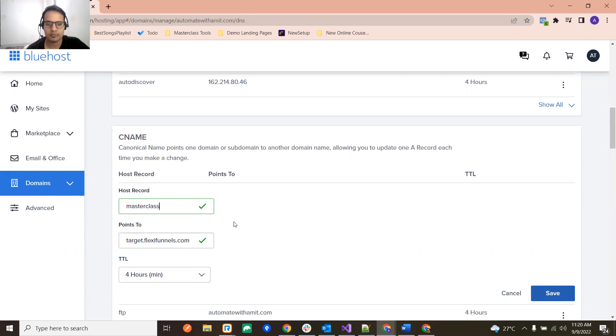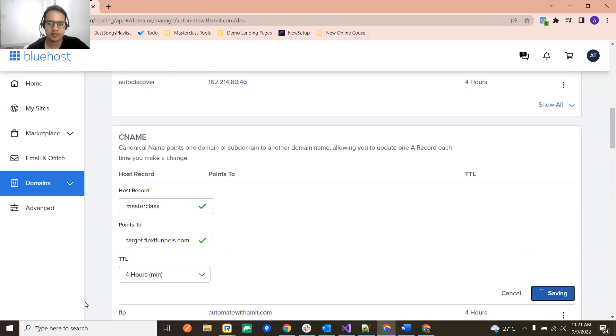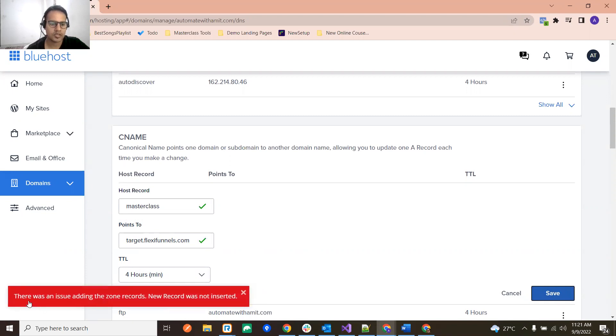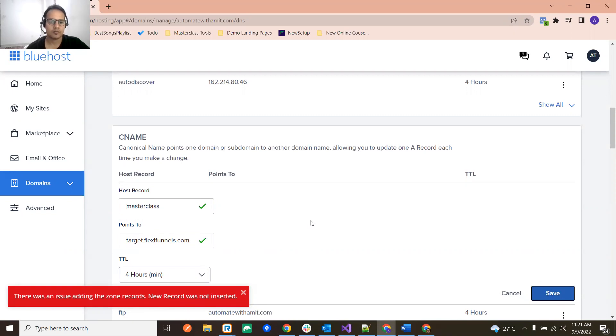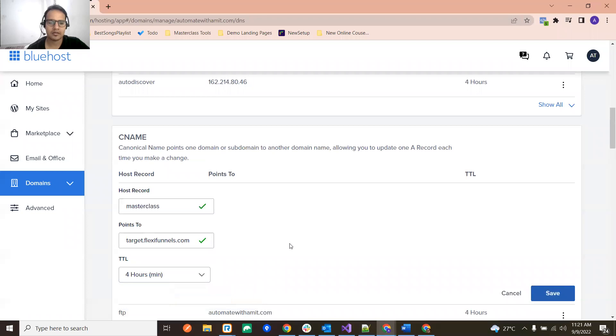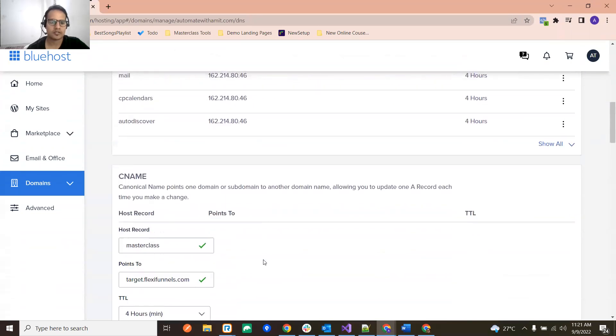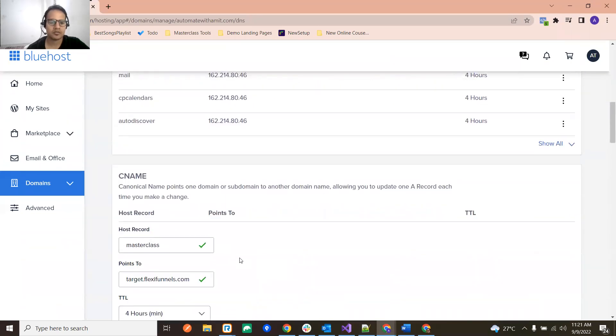You will see there was an issue adding the zone records, new record was not inserted. So many of us face this kind of issue. So how to resolve that? Before getting into the resolution, let me quickly show you how to create a subdomain.